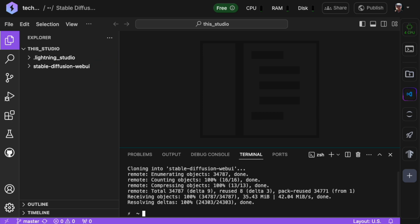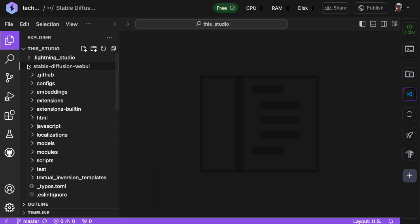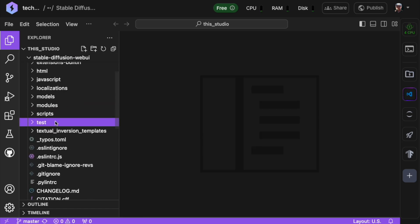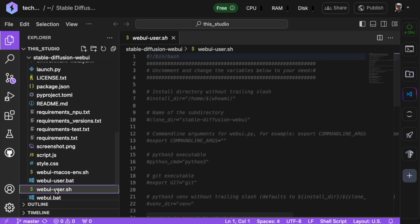Next, we need to make a few tweaks to the configuration. Open the webui-user.sh file.